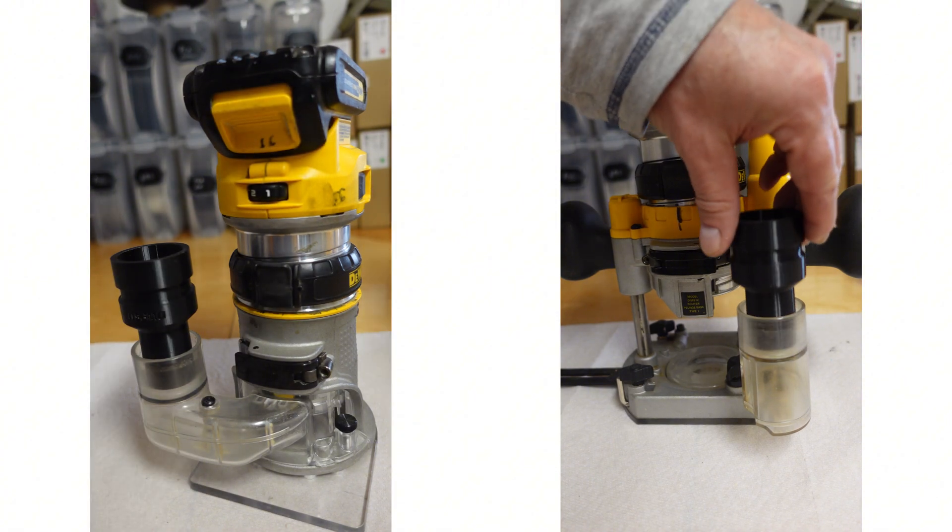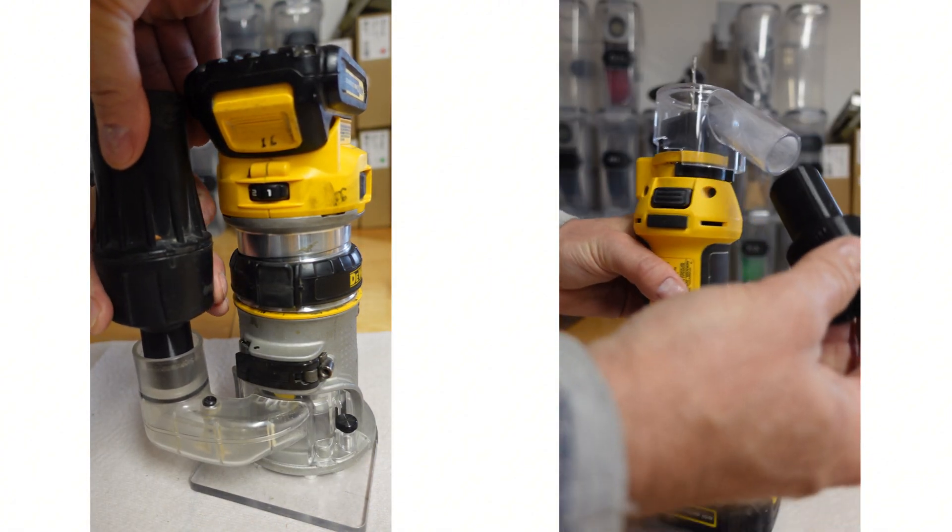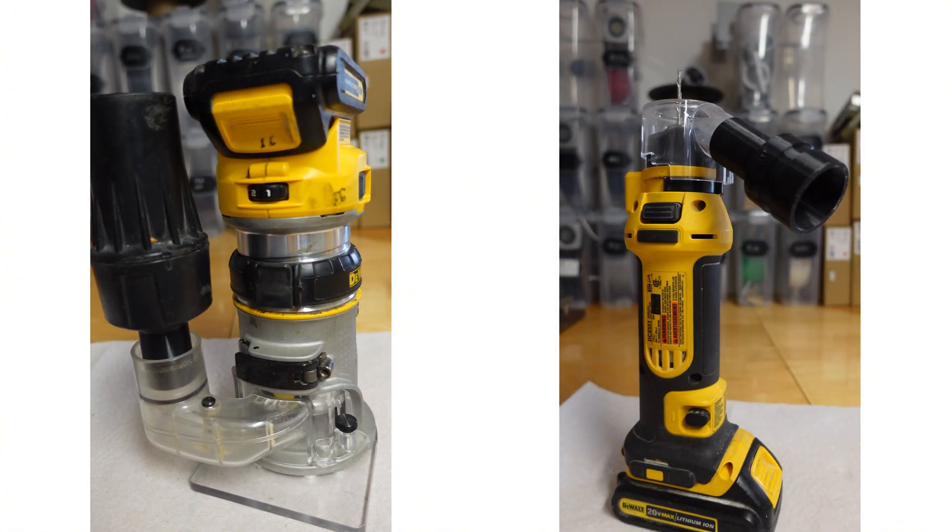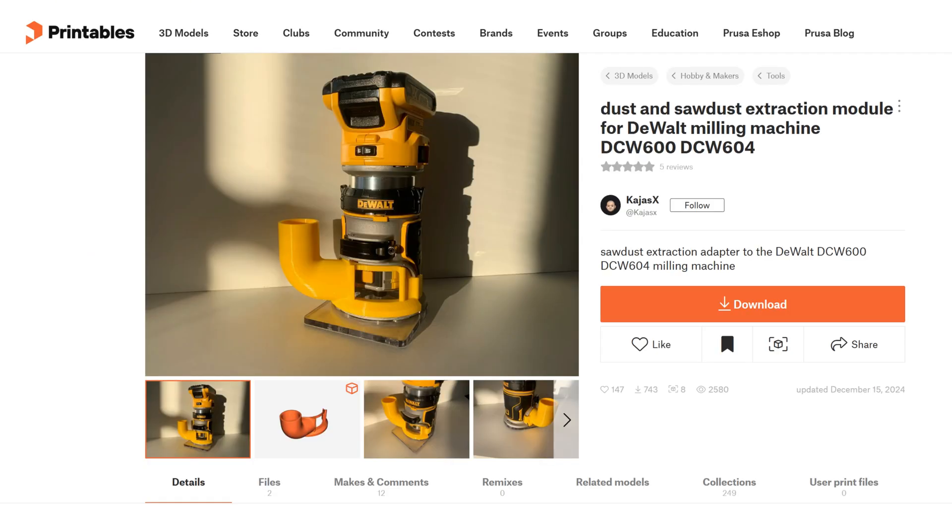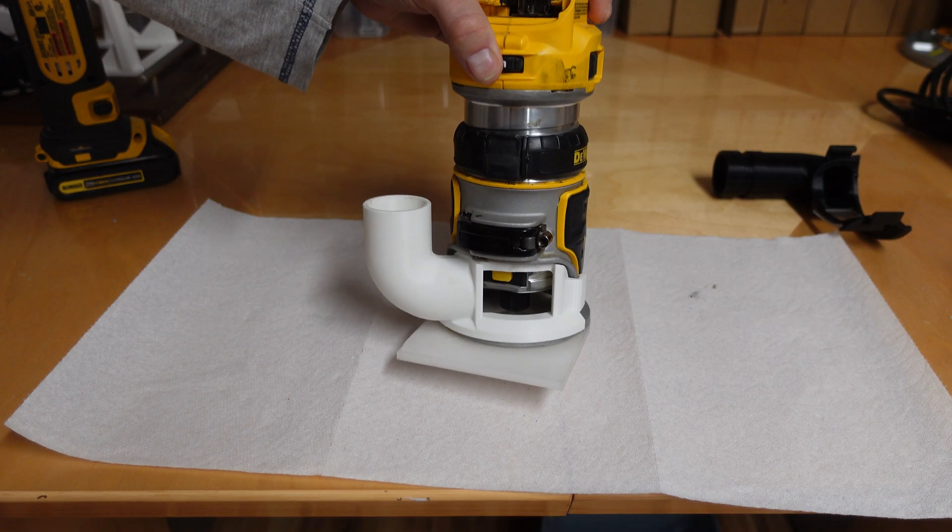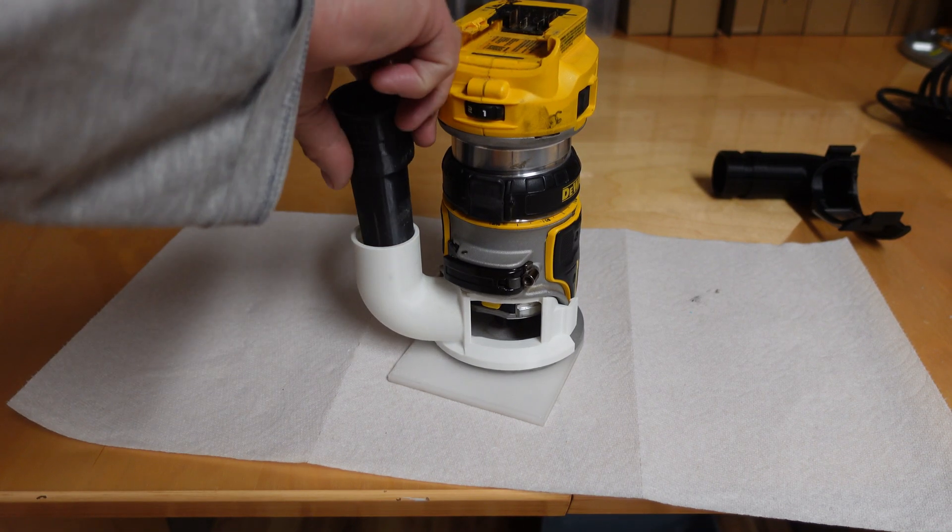I really wanted a solution where the airlock connects directly to the dust port. The other solution I found online, made by KJASX, looks very promising. I printed one.